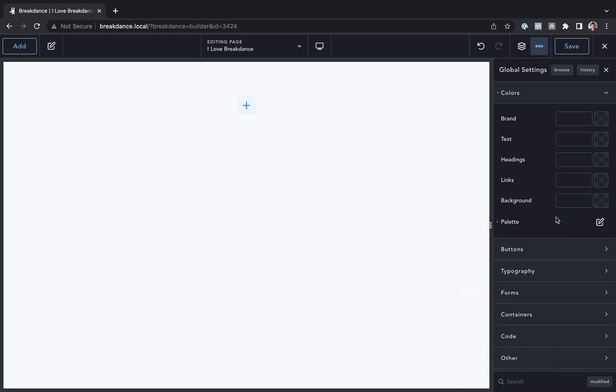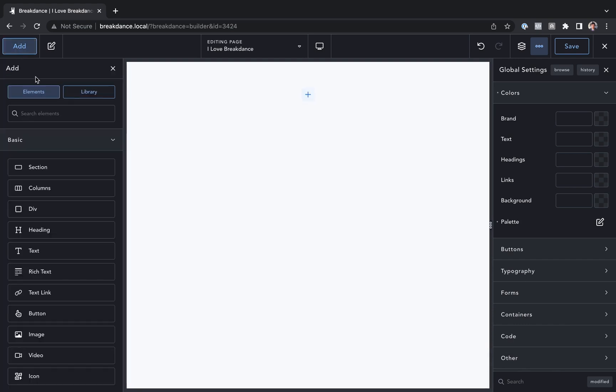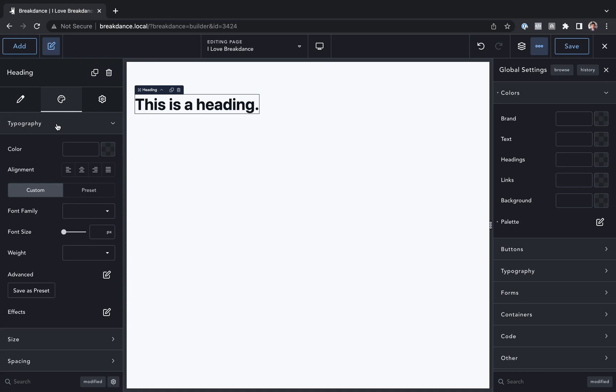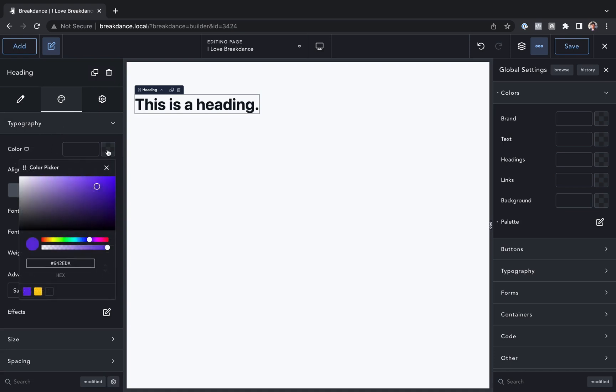Now let's go ahead and use those colors in our elements. So let's go to add, and let's add a heading to the page. Let's go to the design options, typography, and under color. When we open up the color picker, we're going to see our own palette colors appear there with the labels we mouse over.